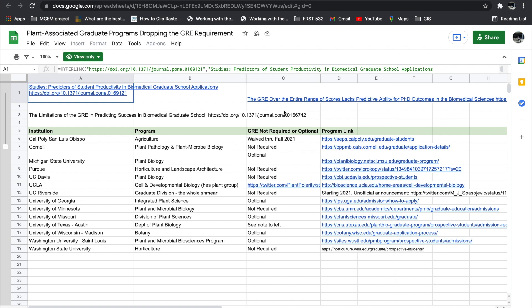So that'll be all for today's video. Tons of graduate programs are dropping the GRE. Please make sure you use this to your advantage. Apply to as many as possible. One more barrier has been taken out of the way for you.